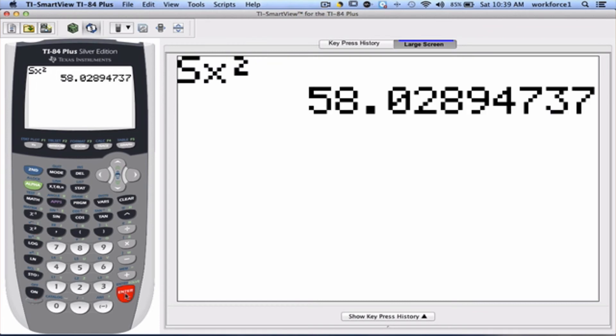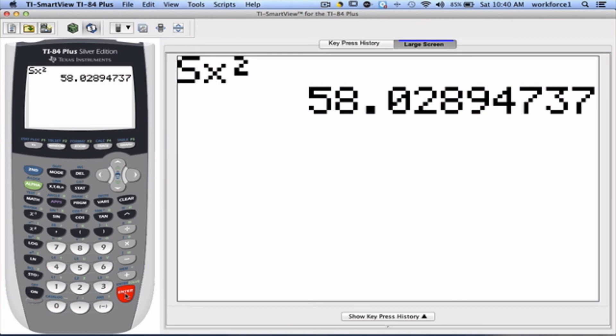So, this is the value of the sample variance. Now, if we wish to have this number in a reduced fraction, all we need to do is go to MATH.